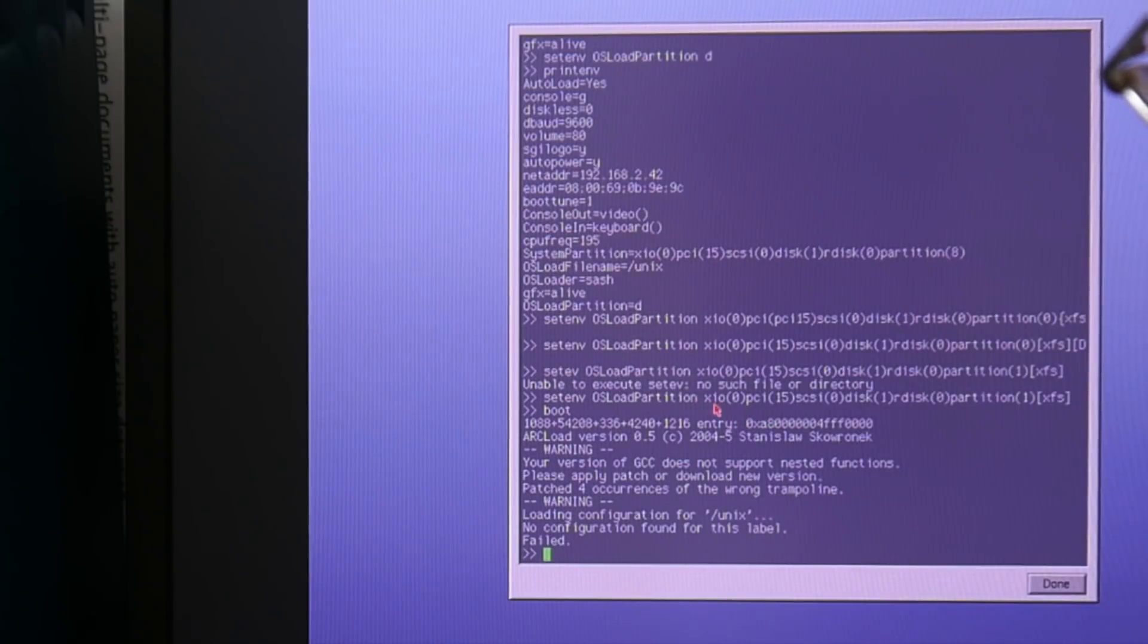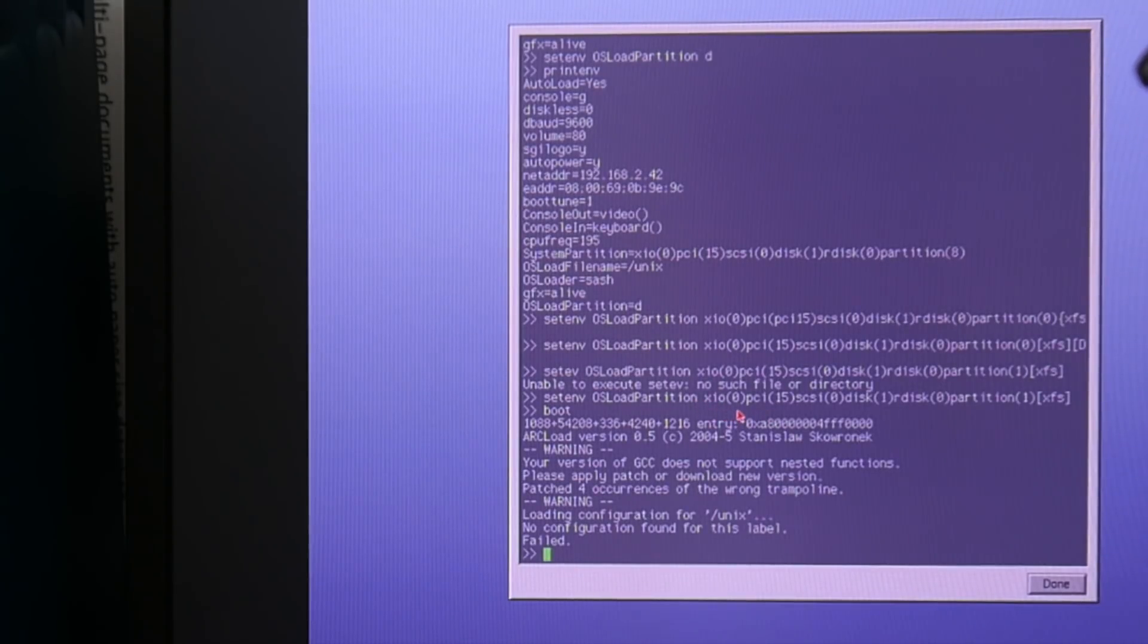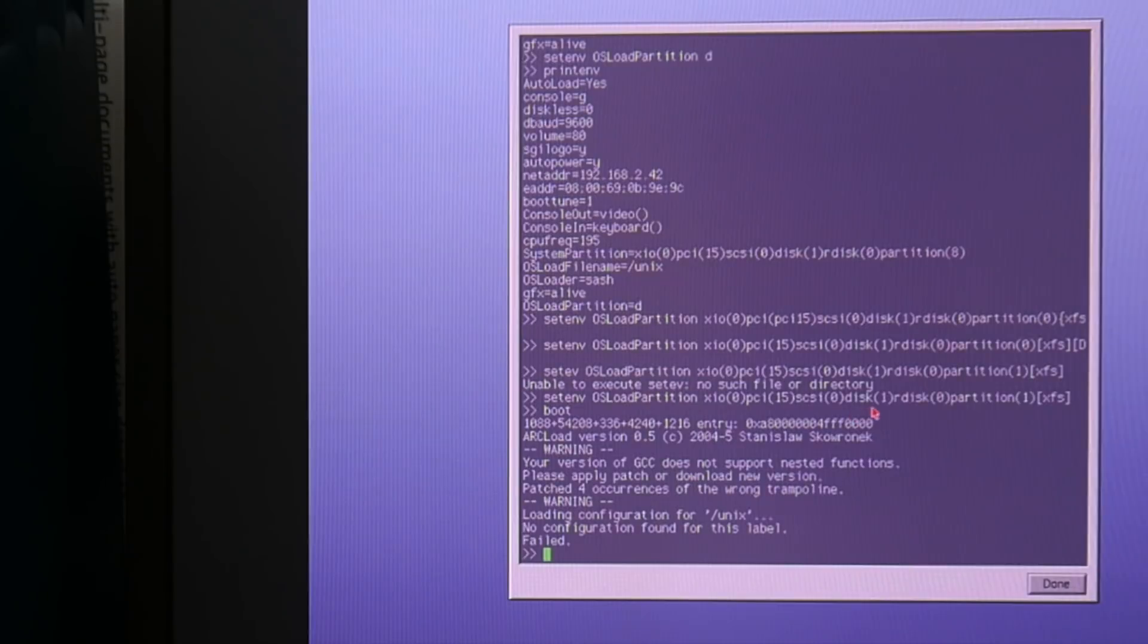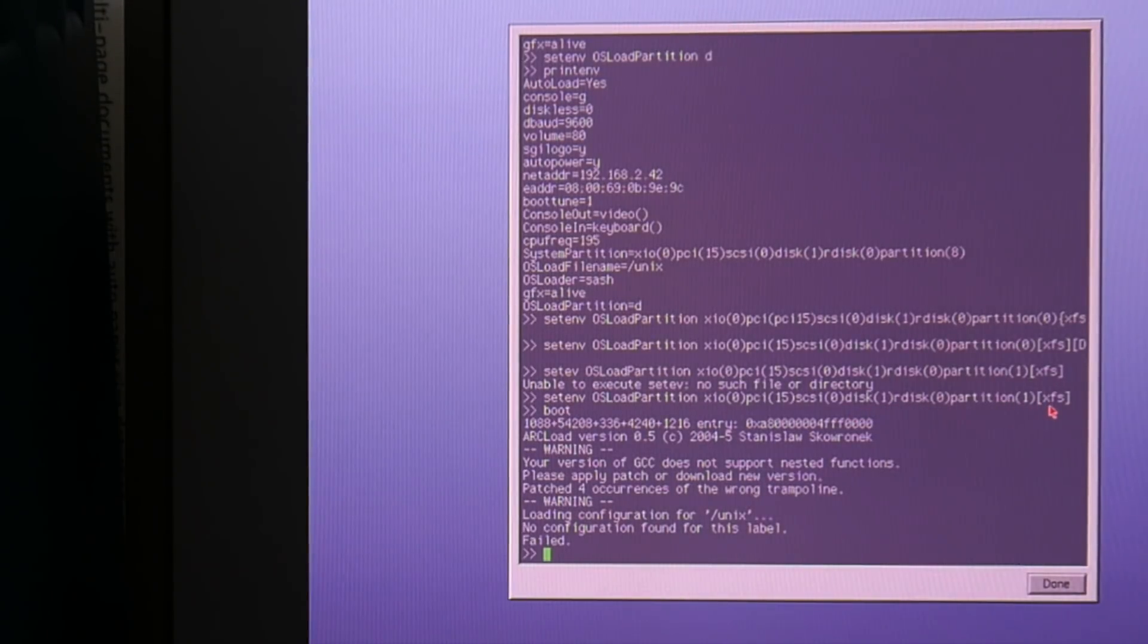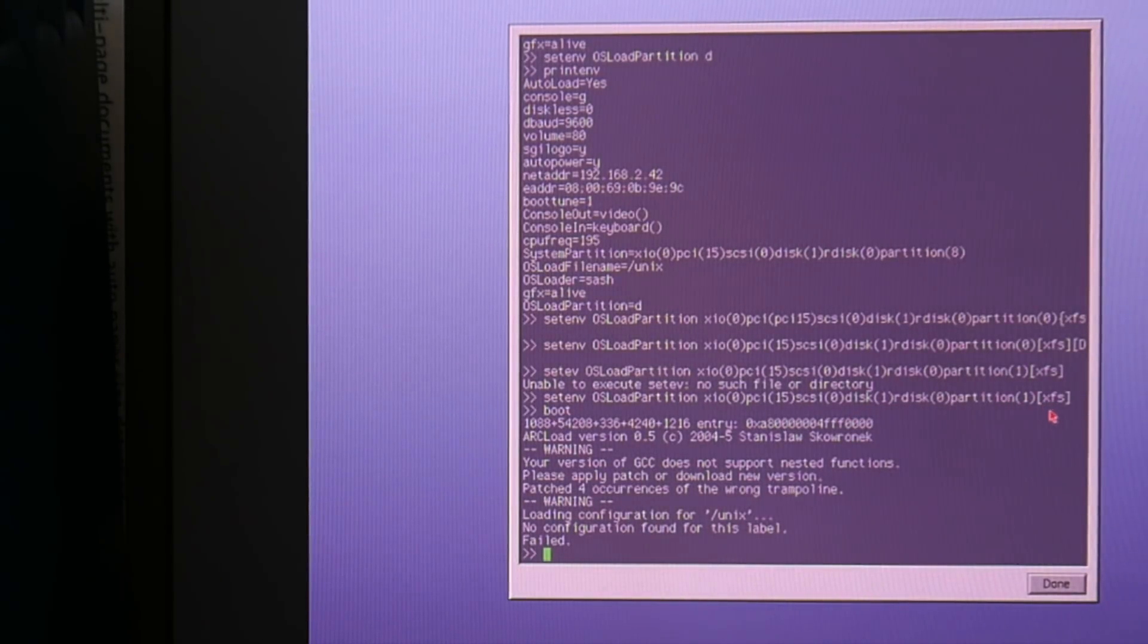So I'm slightly further. I think this was XIO0 PCI15 SCSI 0 disk 1 rdisk 0 partition 1, and then XFS in brackets for this GRUB file system code stuff.